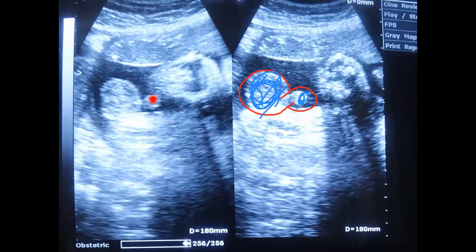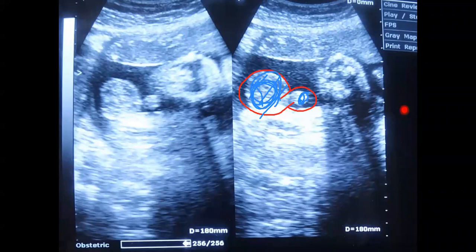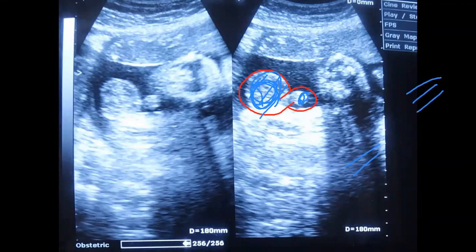So, to determine the gender of the fetus: in case of male, you will look for a turtle sign. And in case of female, you will look for a sandwich sign. In the sandwich sign — that is in case of female — there will be three lines. In the next video, I will talk on the female gender, that is on the sandwich sign.